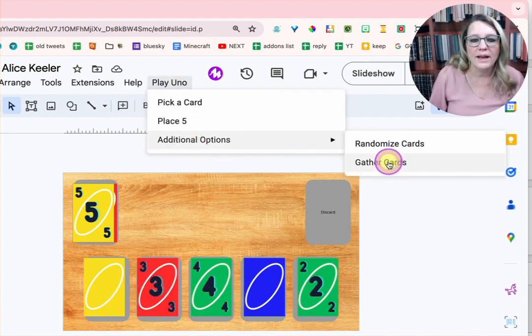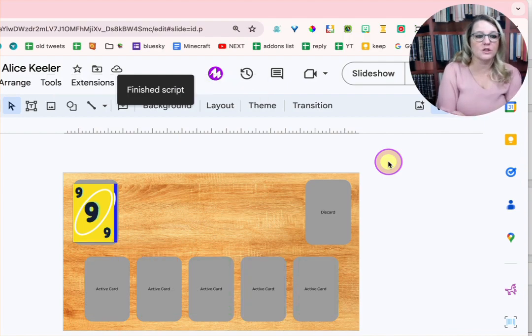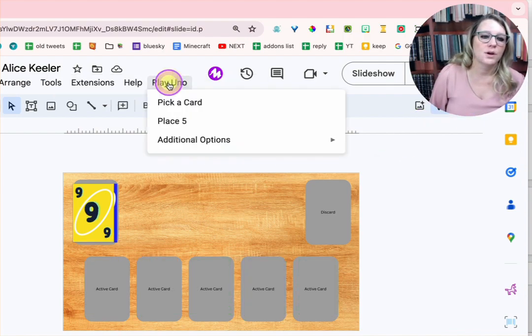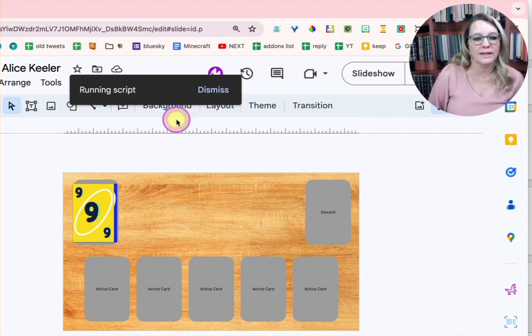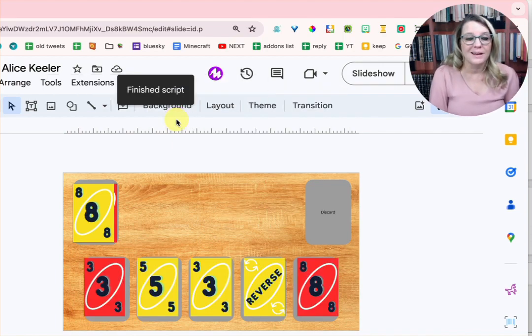And you can just gather all the cards up into one place. So you can then choose to place five new ones.